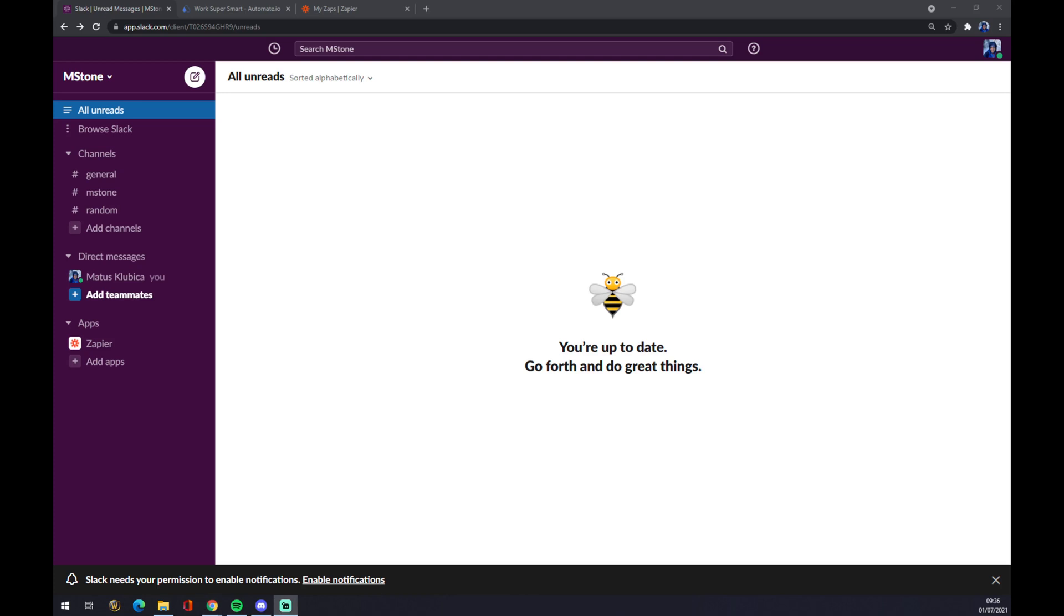Hello guys, my name is Matthew and in today's video I'm going to show you how you can integrate Slack with Google Calendar. First thing we have to create ourselves an account at slack.com if you don't have one already.